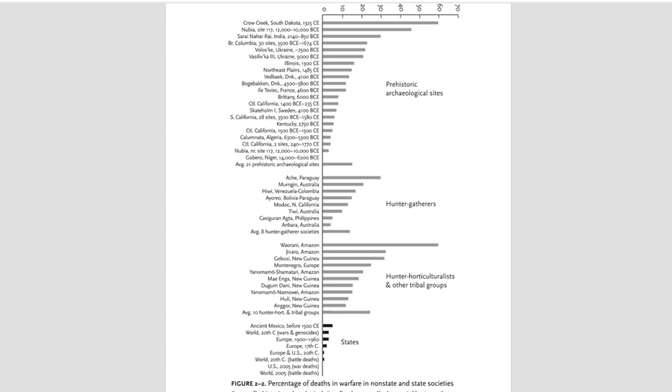To put it simply, the Crow Creek massacre was, first and foremost, a massacre. What exactly is he trying to say by comparing a massacre to generalized mortality statistics over 100 years? Well, duh, a massacre is going to perform badly in that comparison.